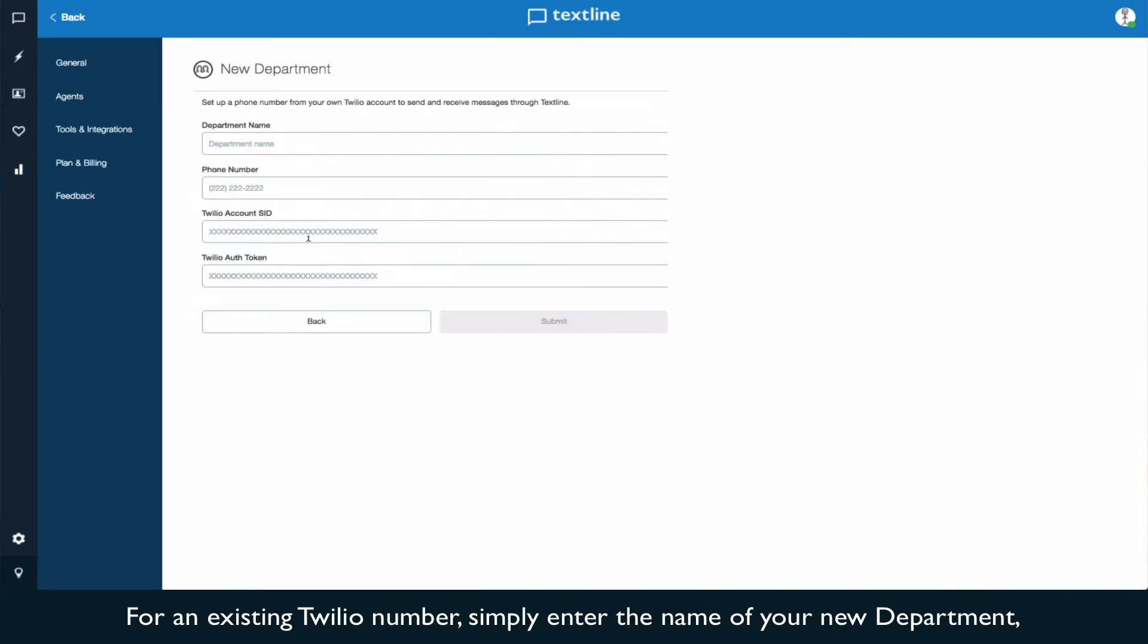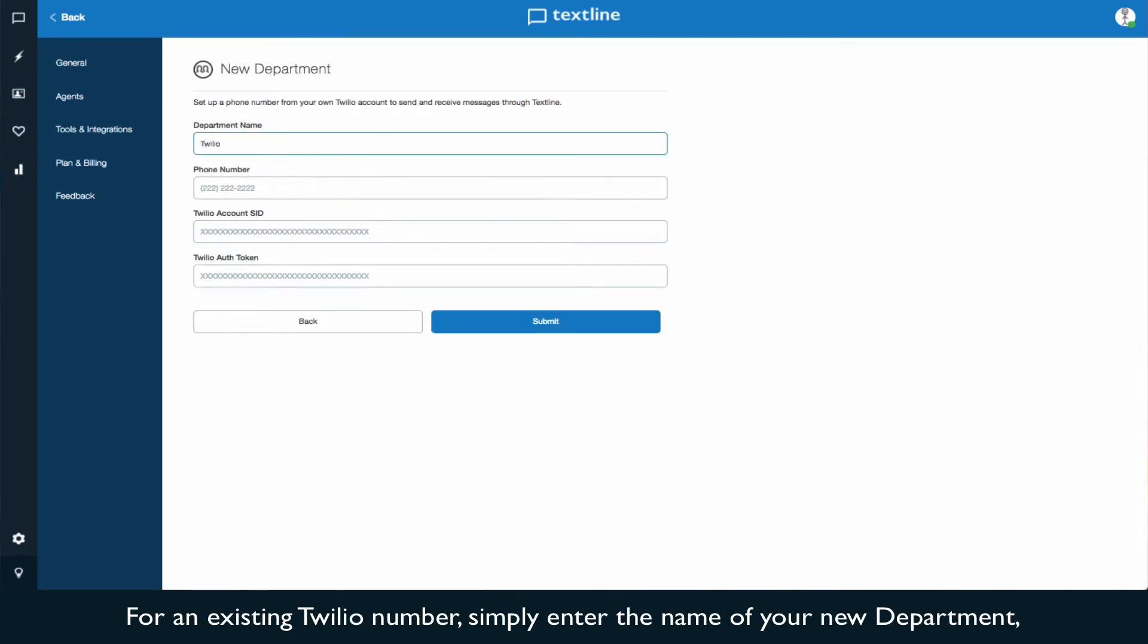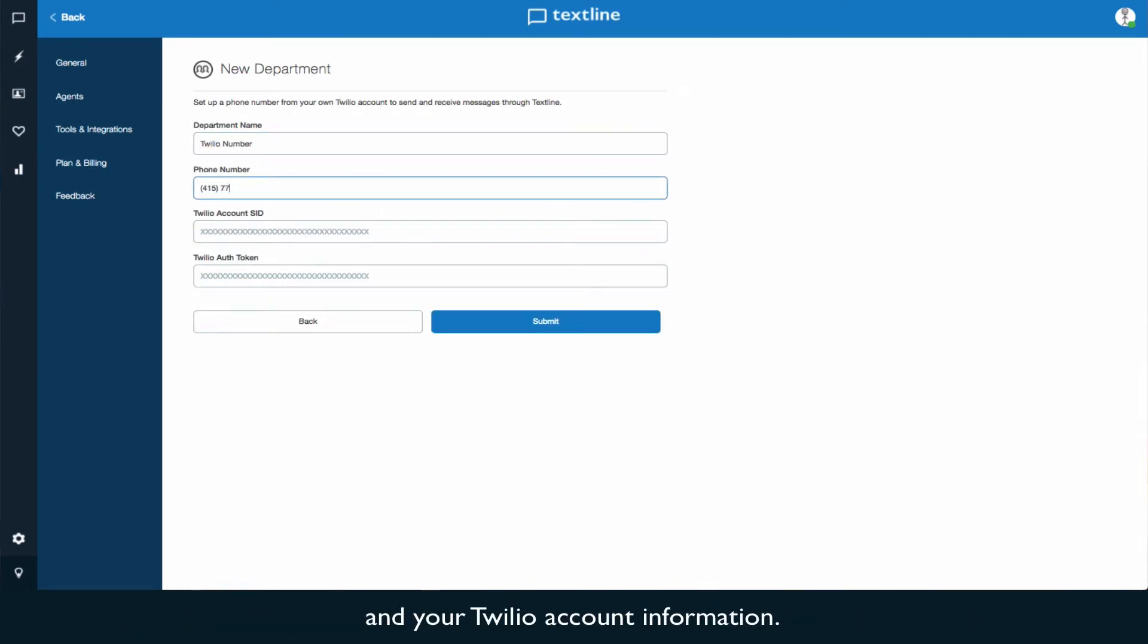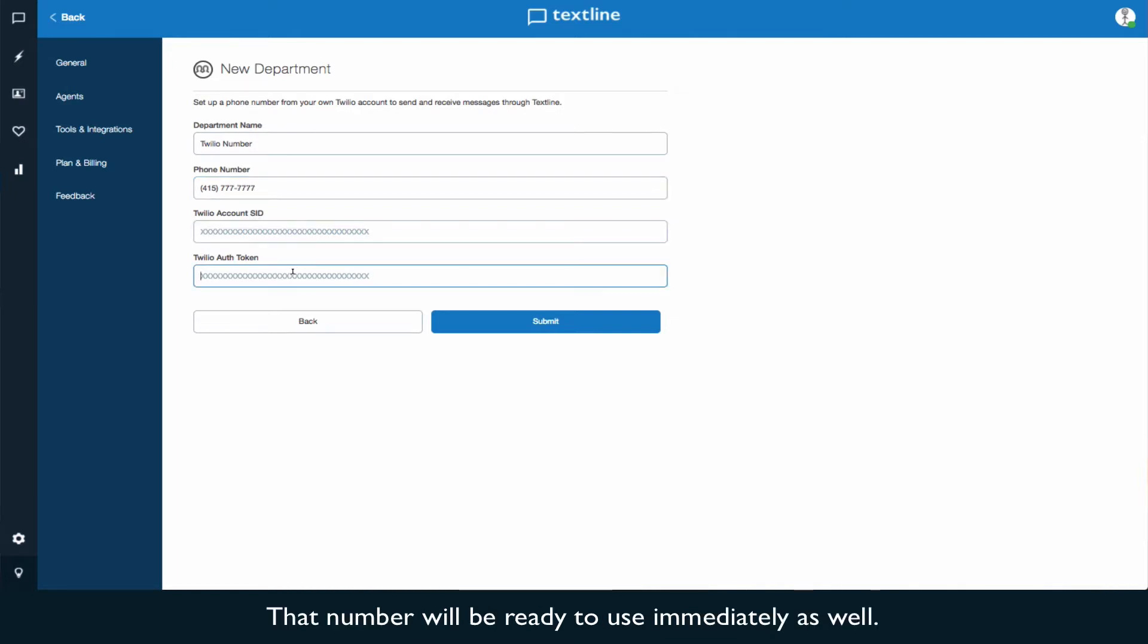For an existing Twilio number, simply enter the name of your new department and your Twilio account information. That number will be ready to use immediately as well.